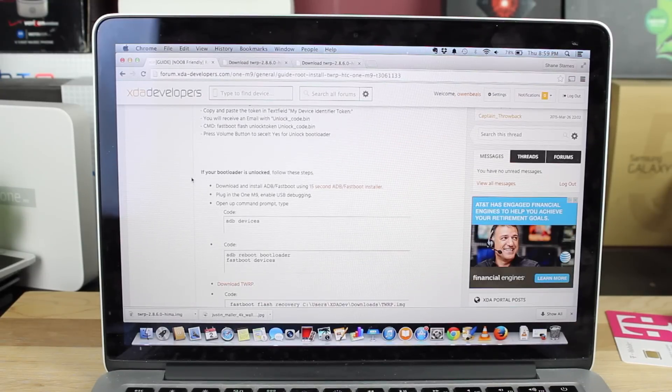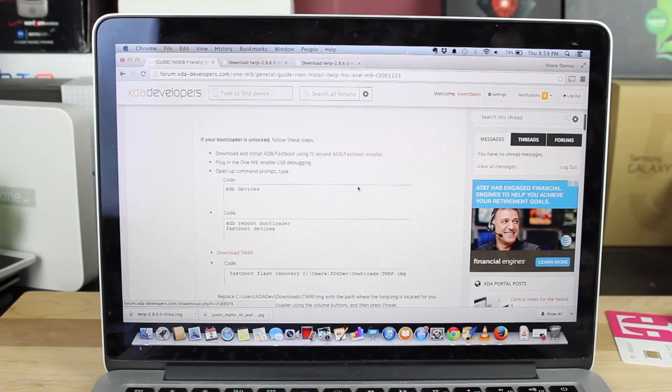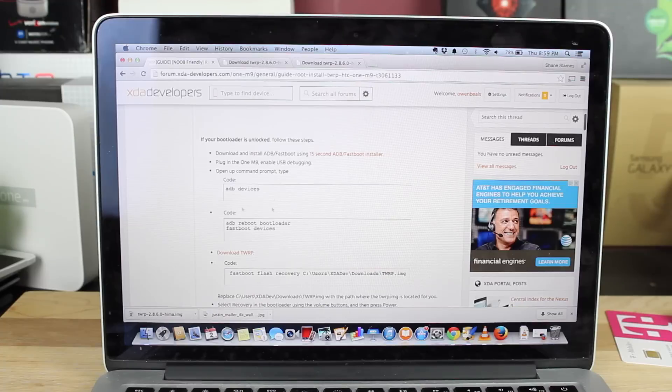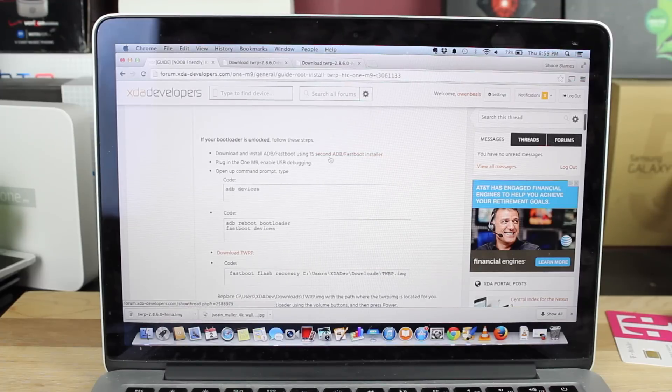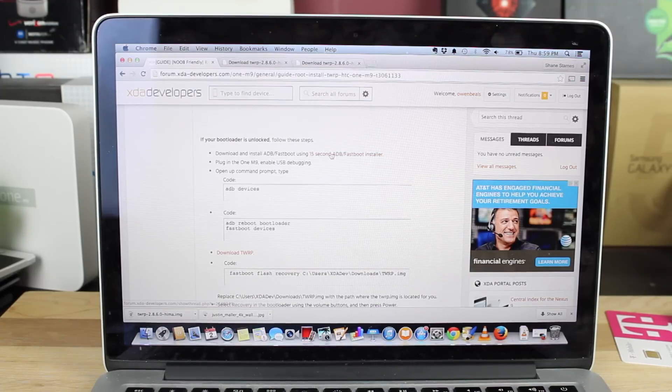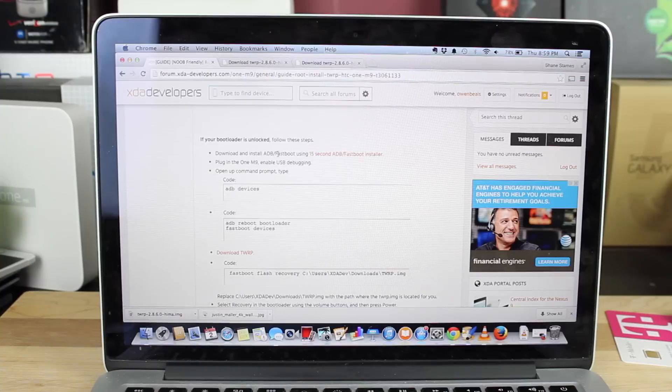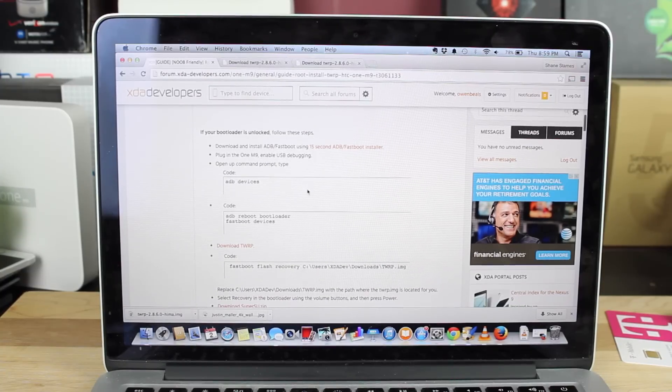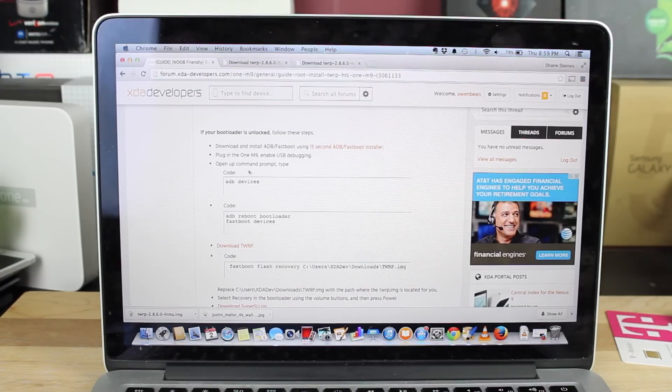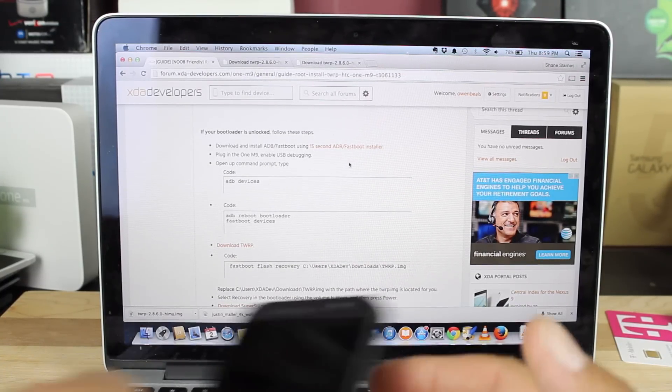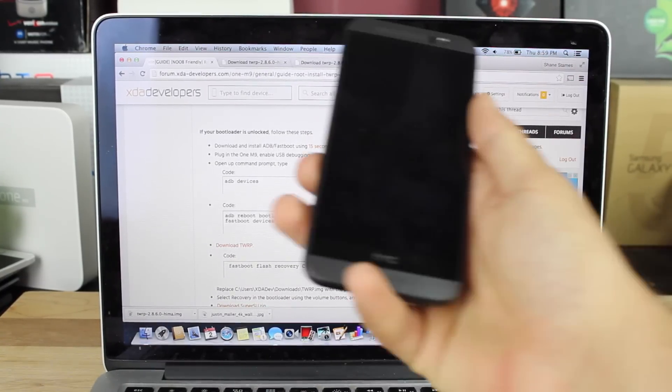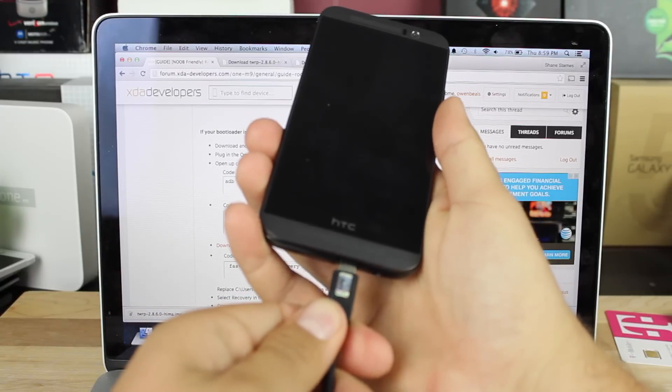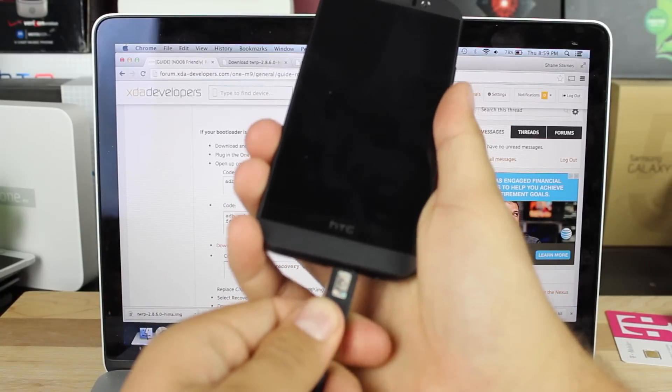If your bootloader is already unlocked, this is what you will do. There is a link here for the 15-second ADB Fastboot Installer. That's a good place to go to install that ADB and Fastboot. It says plug the One M9 into your PC, so we'll go ahead and plug in the One M9.